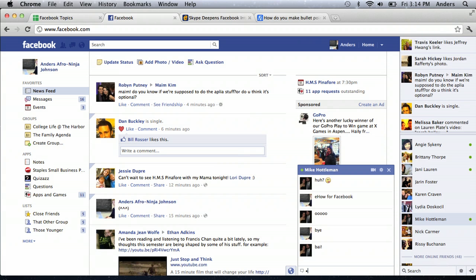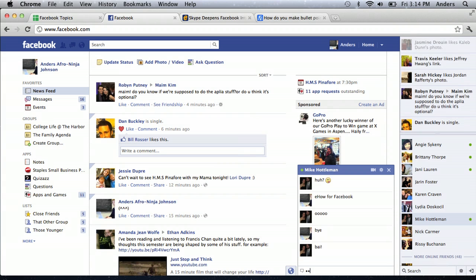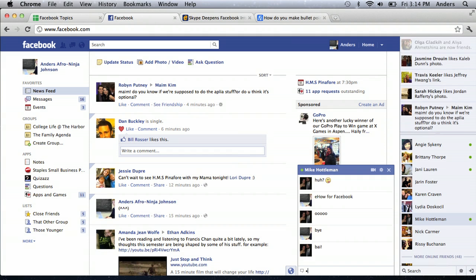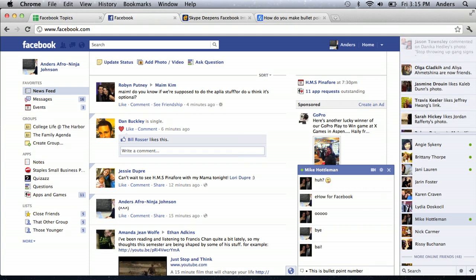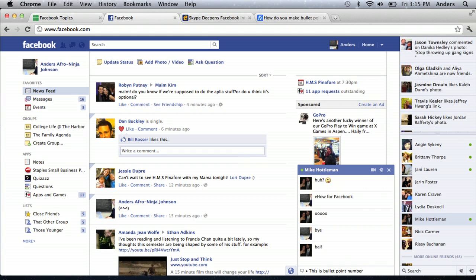So try that right now. You hit the button Option and 8 and you get bullet points. So it's easy for me to say bullet point number 1. I hit Option 8. This is bullet point number 1. So that's like your first point of whatever list you're trying to make.